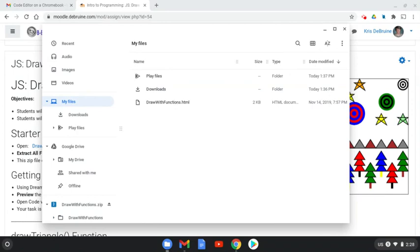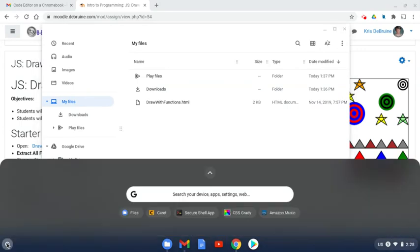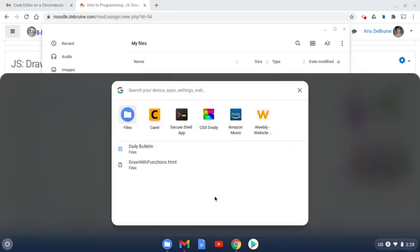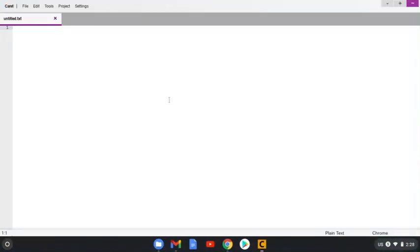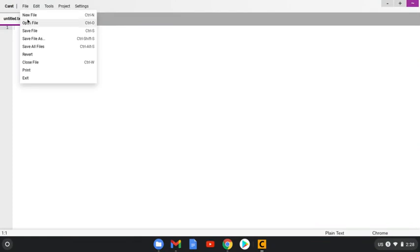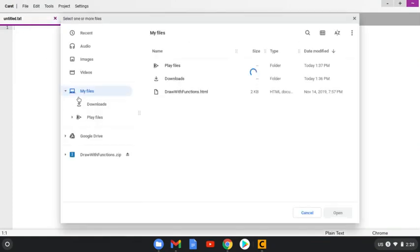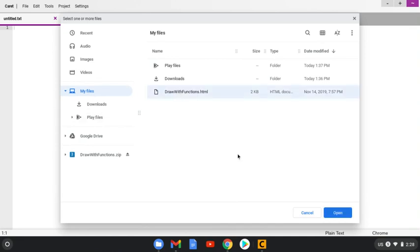Let's go back to Carrot. Click down here. Open Carrot. See it there. And again, this is just a text editor, similar to Dreamweaver. It just looks a little different. Let's go File, Open. And now from the My Files area, you're going to find that Draw With Functions HTML file you just downloaded off the Moodle. Click Open.